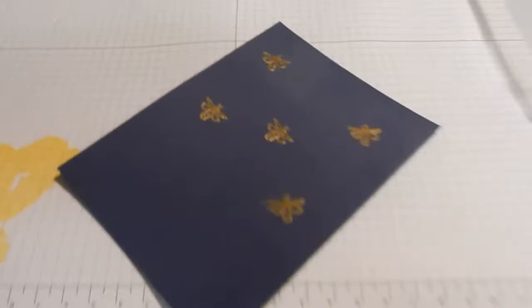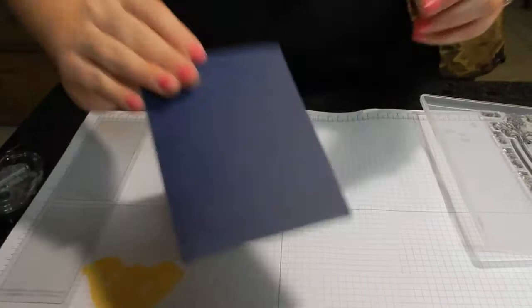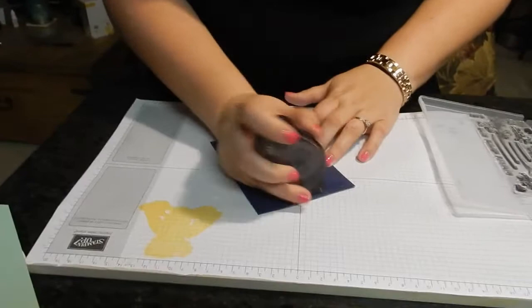It's one of my favorite techniques because it gives a real shine to your card. It makes it look really, really elegant. So there we go, we have some fun fireflies on our card.